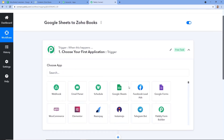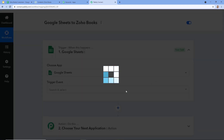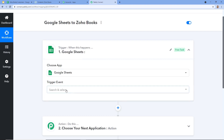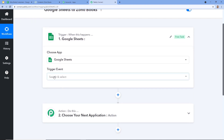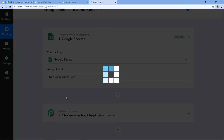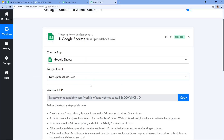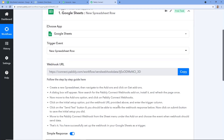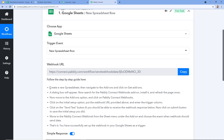In the Choose App field, I am going to choose Google Sheets. After choosing Google Sheets, I am going to choose the trigger event, which here is New Spreadsheet Row. After selecting the trigger event, this Webhook URL will be provided by Pabbly Connect. Let's follow the step guide provided here: create a new spreadsheet, then navigate to Add-ons and click on Get Add-ons.